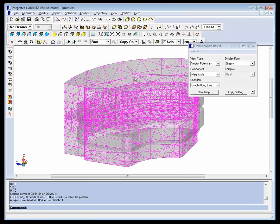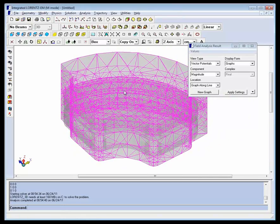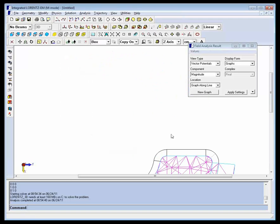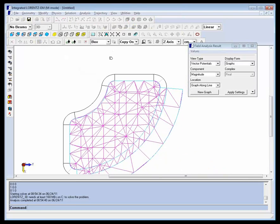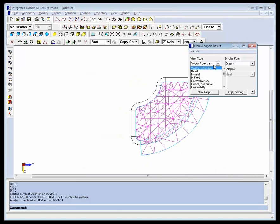Once the solution has been generated, it's possible to do an analysis to examine the solution. For convenience, we will go to a wire frame view and look at the geometry from the top, then ask Lorentz to generate a B-field arrow plot of the plane.